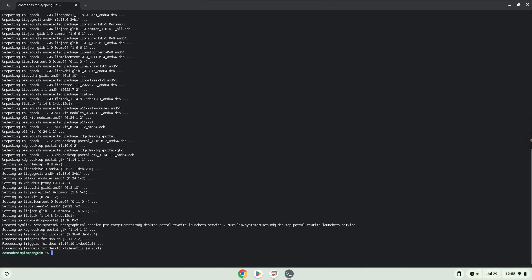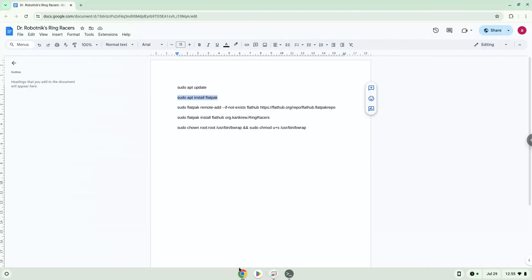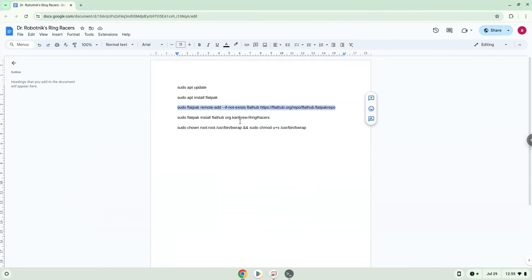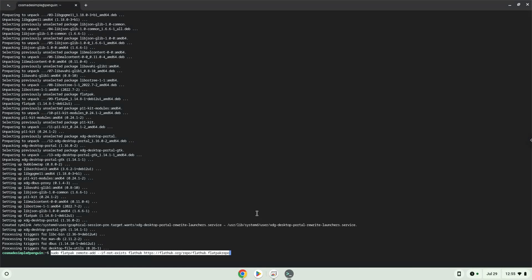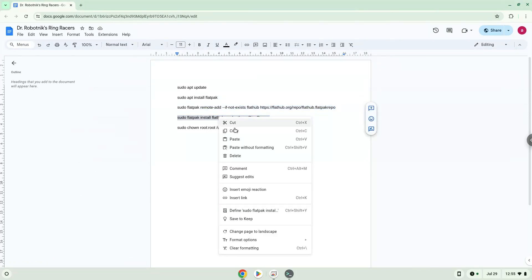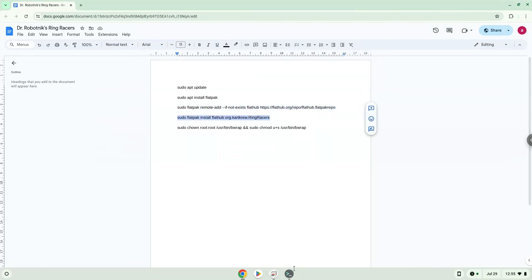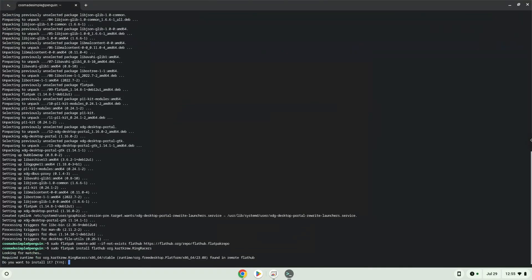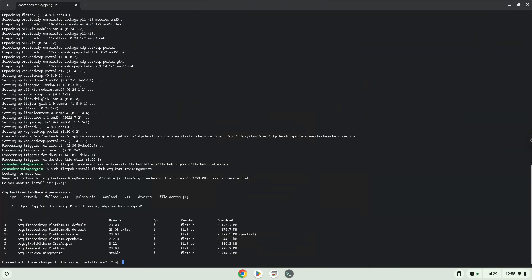Now we will enable the official FlatHub repository on our Chromebook. Press Enter to confirm the installation. Press Enter again.